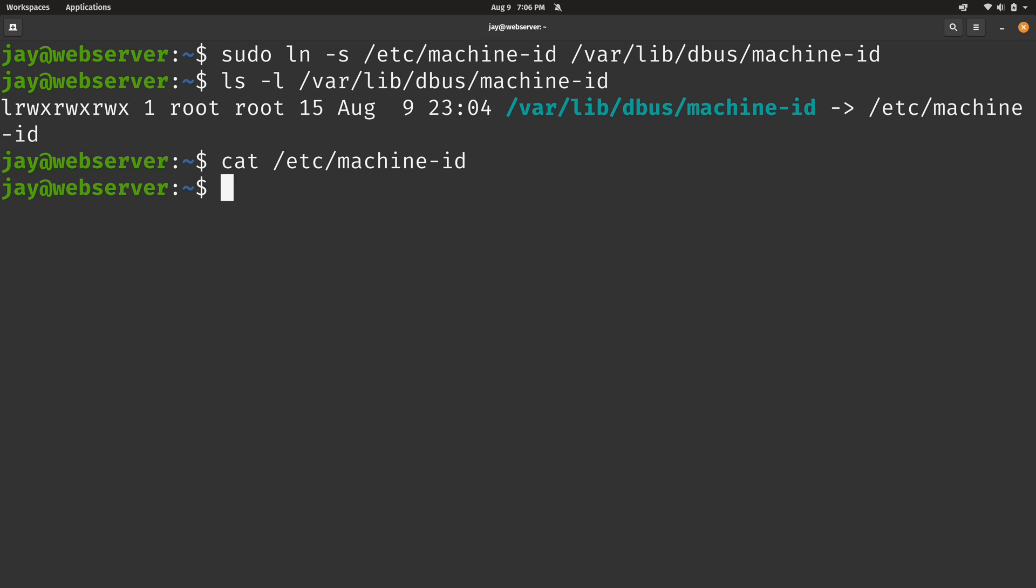And again, not every Linux distribution uses this. So just keep in mind that the machine-id has to be unique. If your distro doesn't use that same machine-id, then you don't need to do any of this.